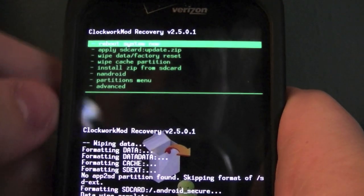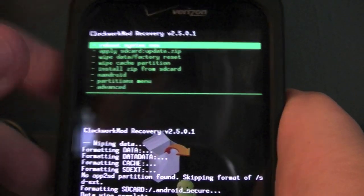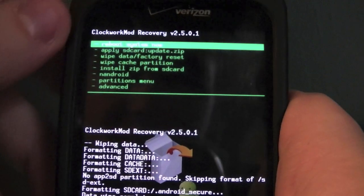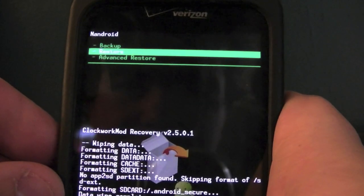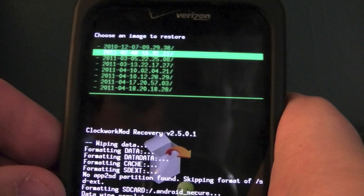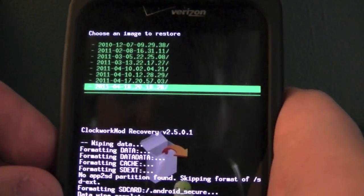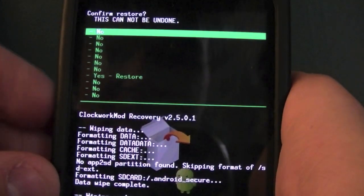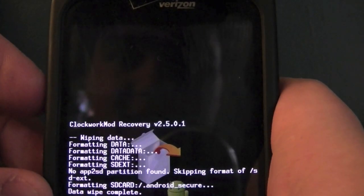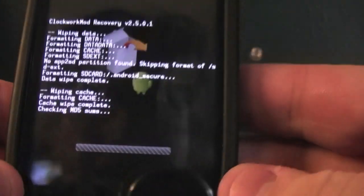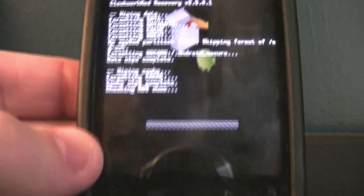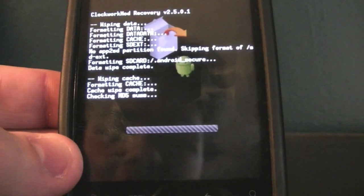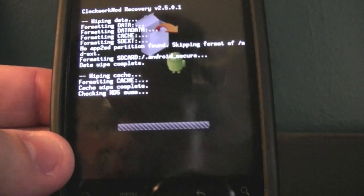Because I've already made a backup, I'm going to go to Nandroid, hit Restore, and restore from my latest backup — I backed it up a little while ago — and hit Yes. The restore will take a lot longer than a fresh install, but once it's done I'll show you some of the cool features of CyanogenMod.